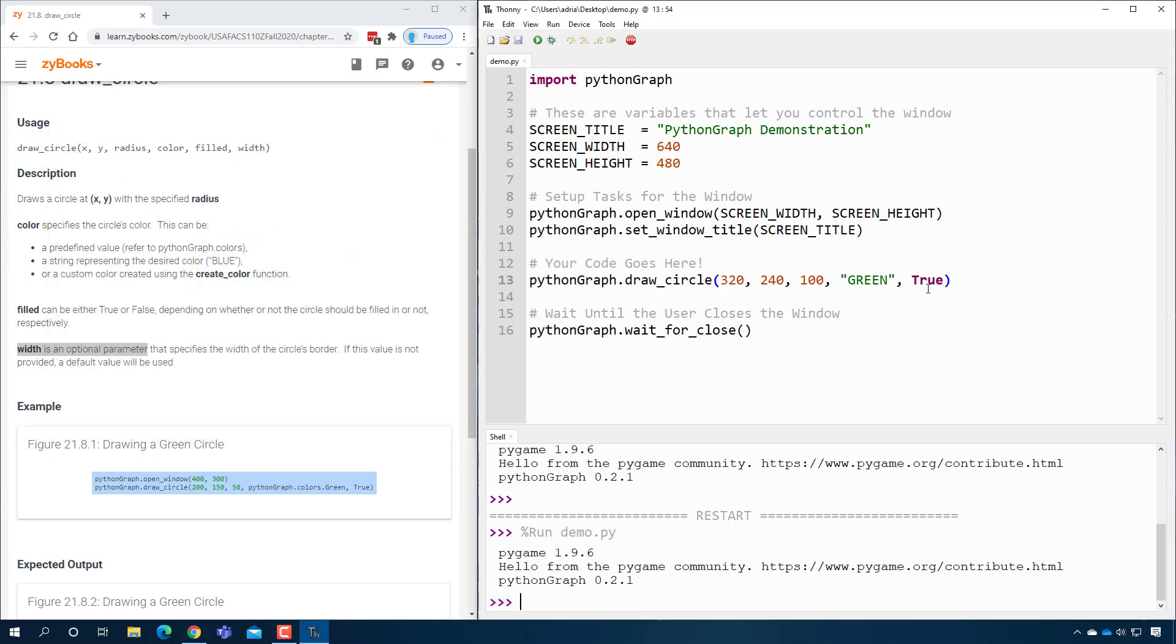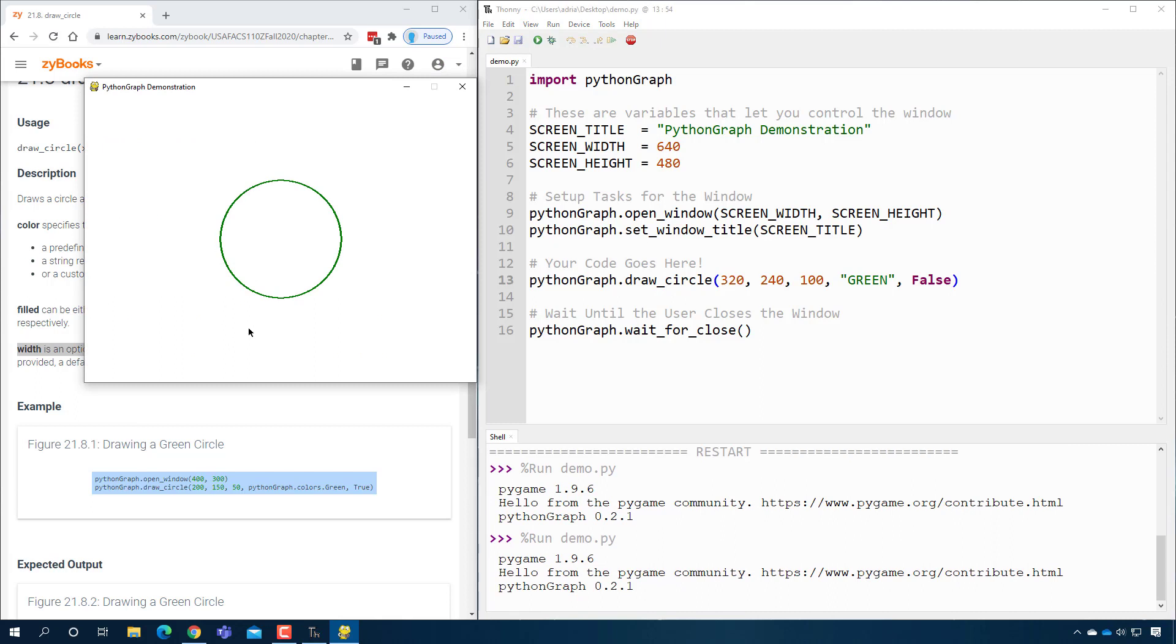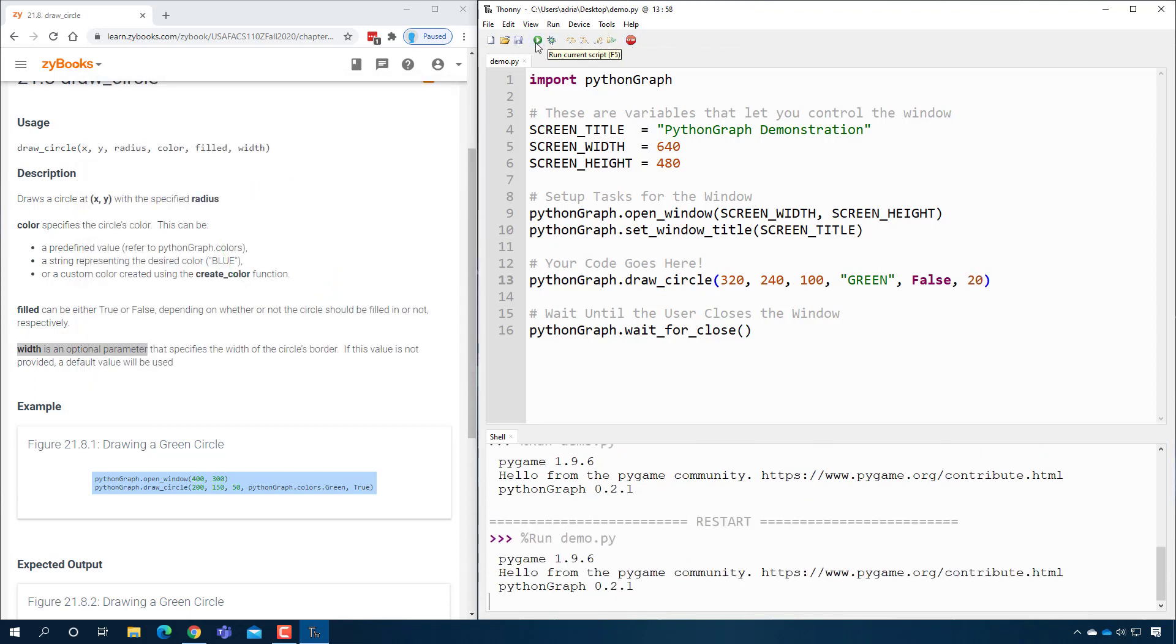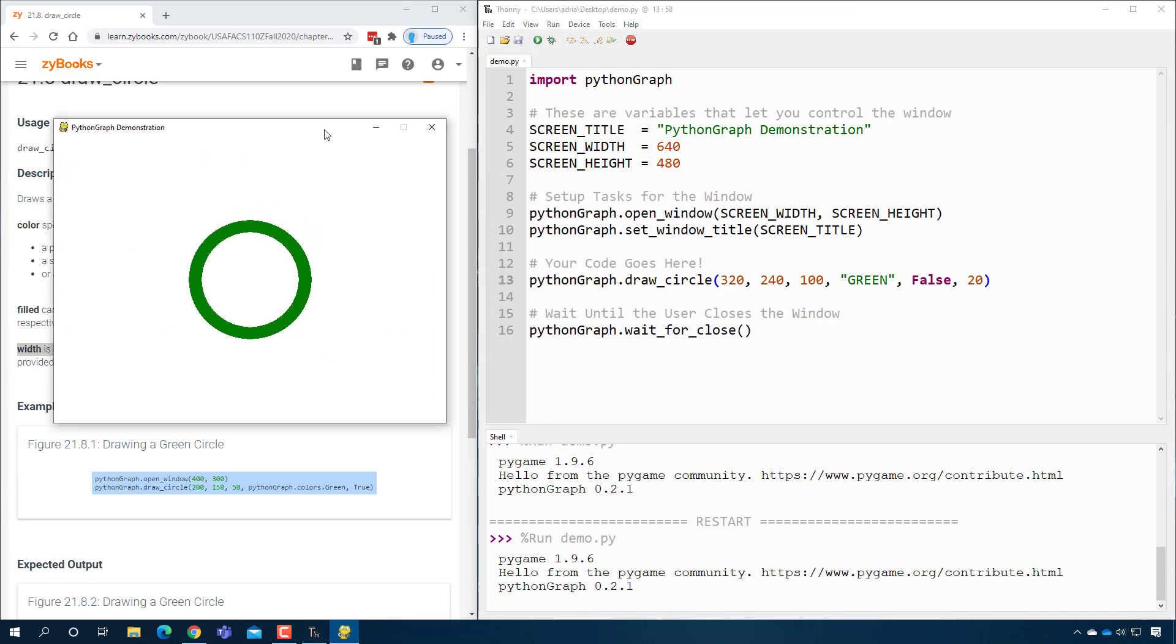So let's actually play with width. Let's say if I say here false, it should not fill in the circle. So if I do this, I get a circle with just a green line. And that width parameter specifies how thick that line is. For example, if I say it's a really thick line, I'll go ahead and press play. And there you go.